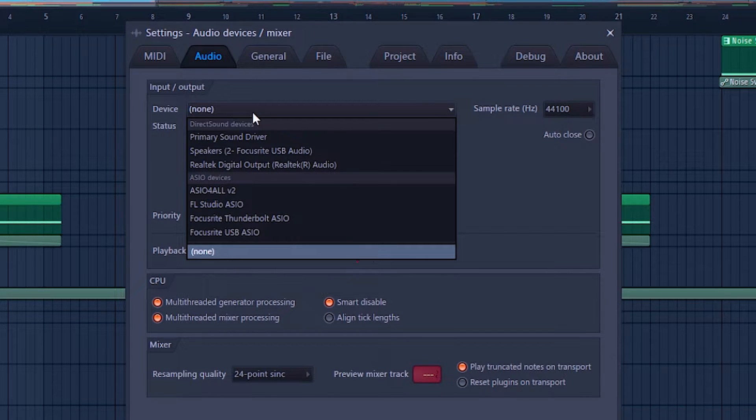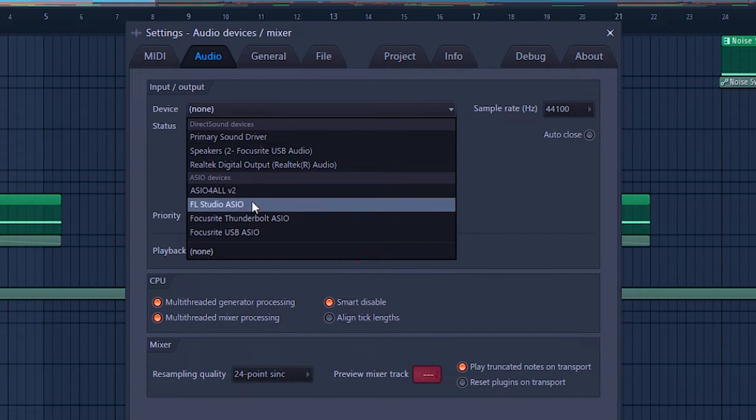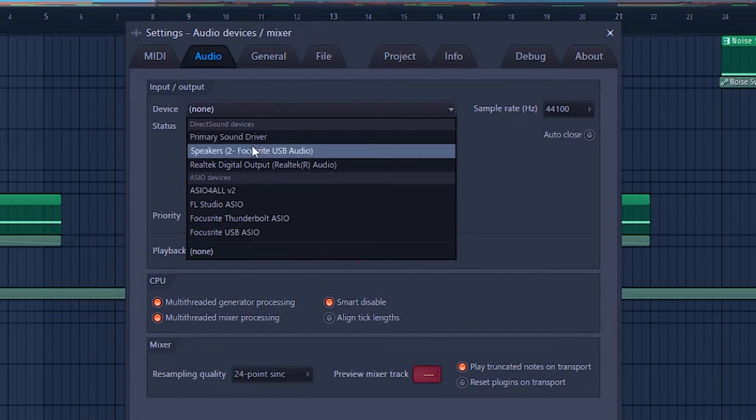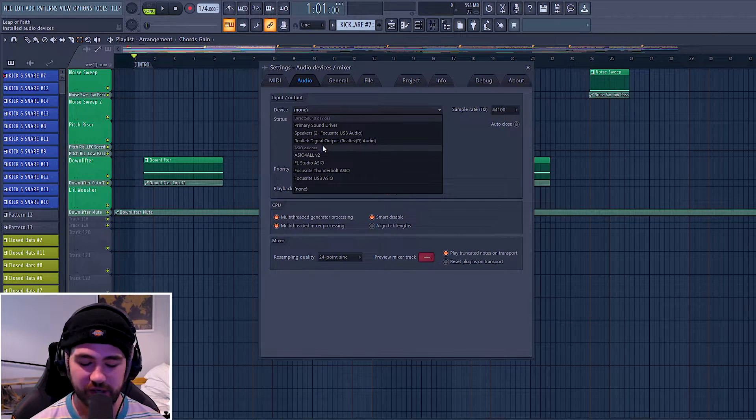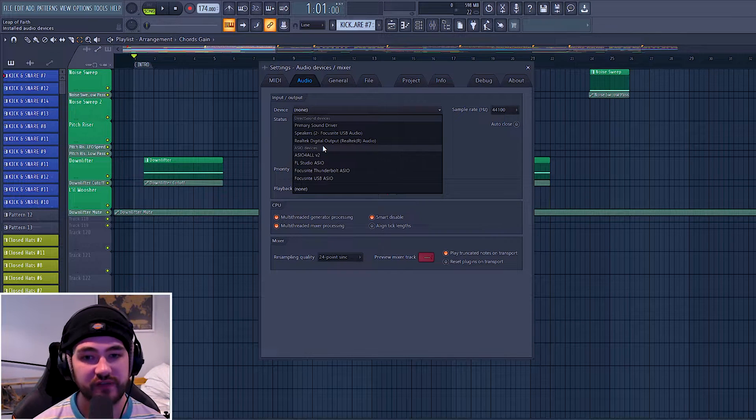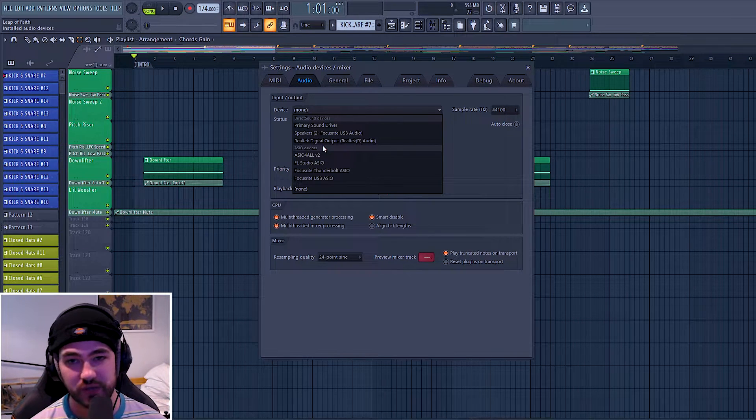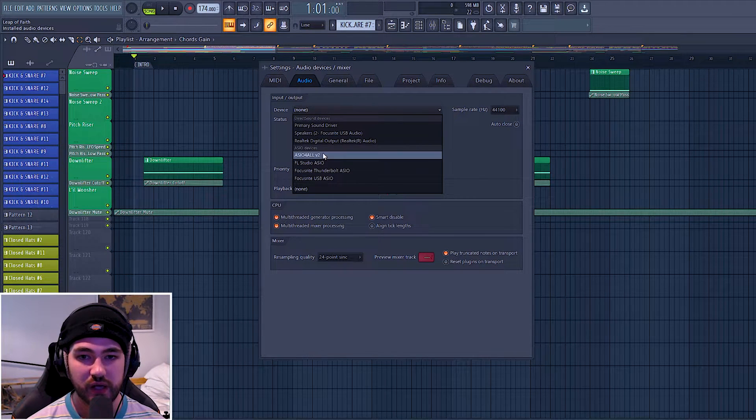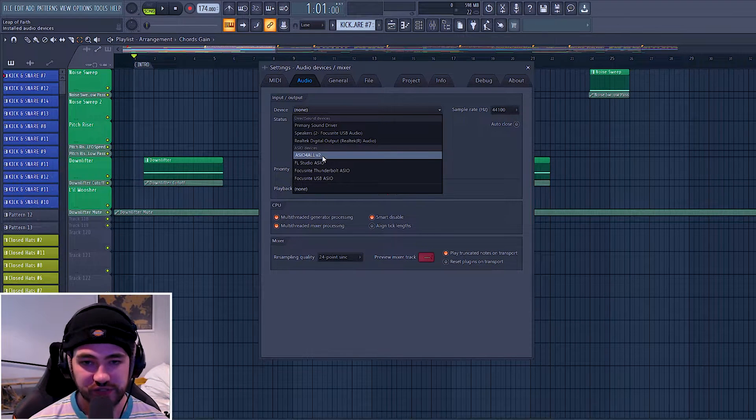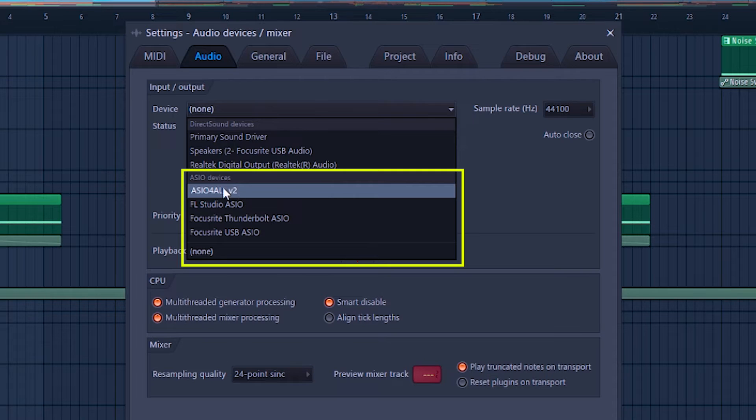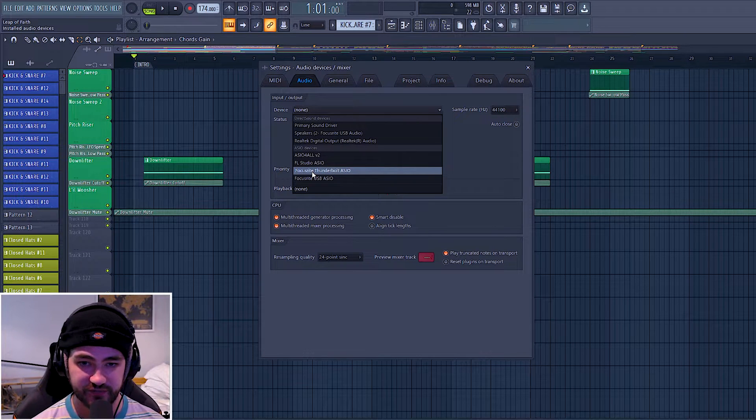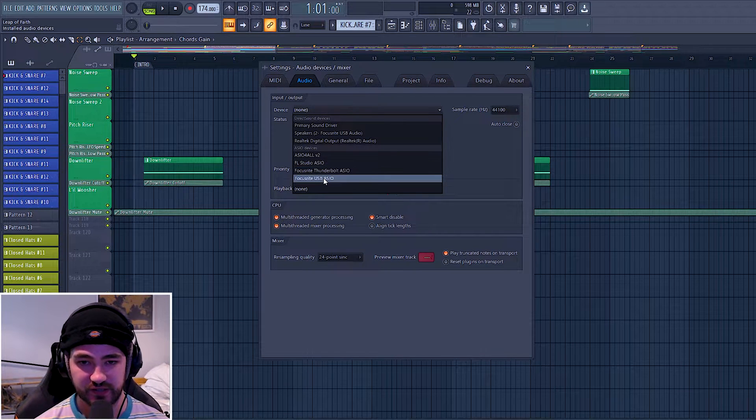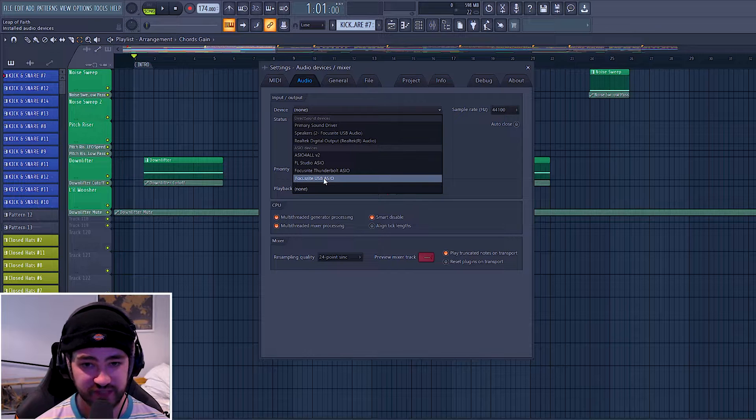If I click on this dropdown menu, you're going to see quite a few different options. It'll be different for you depending on your audio interface, what drivers you have installed, but a good safe bet is either the ASIO4ALL or using a specific ASIO device that is connected to your audio interface.